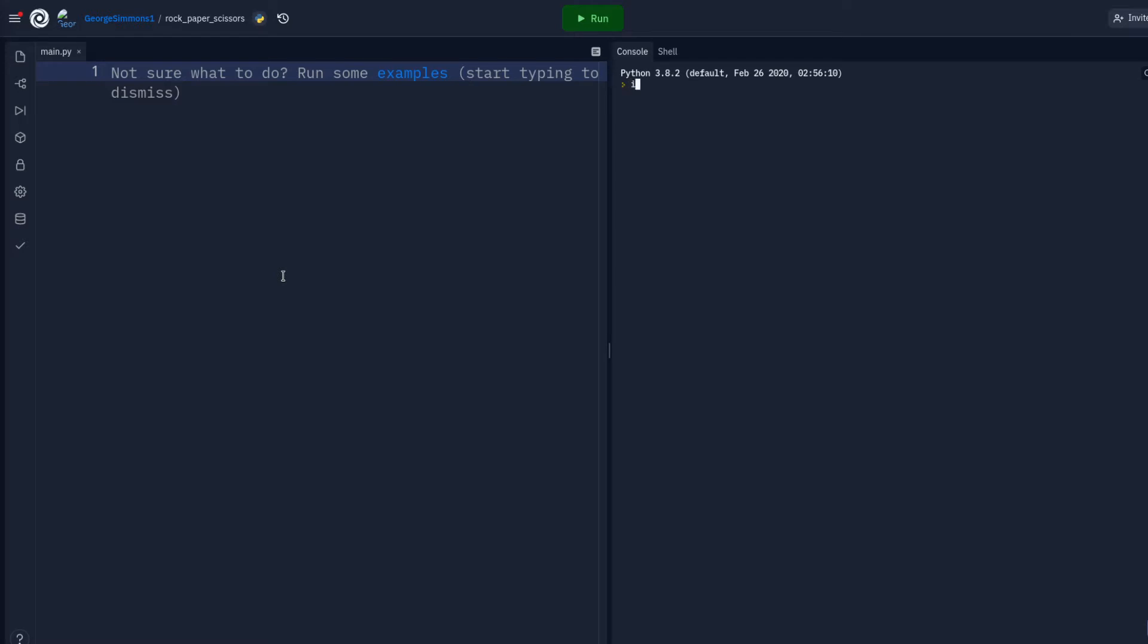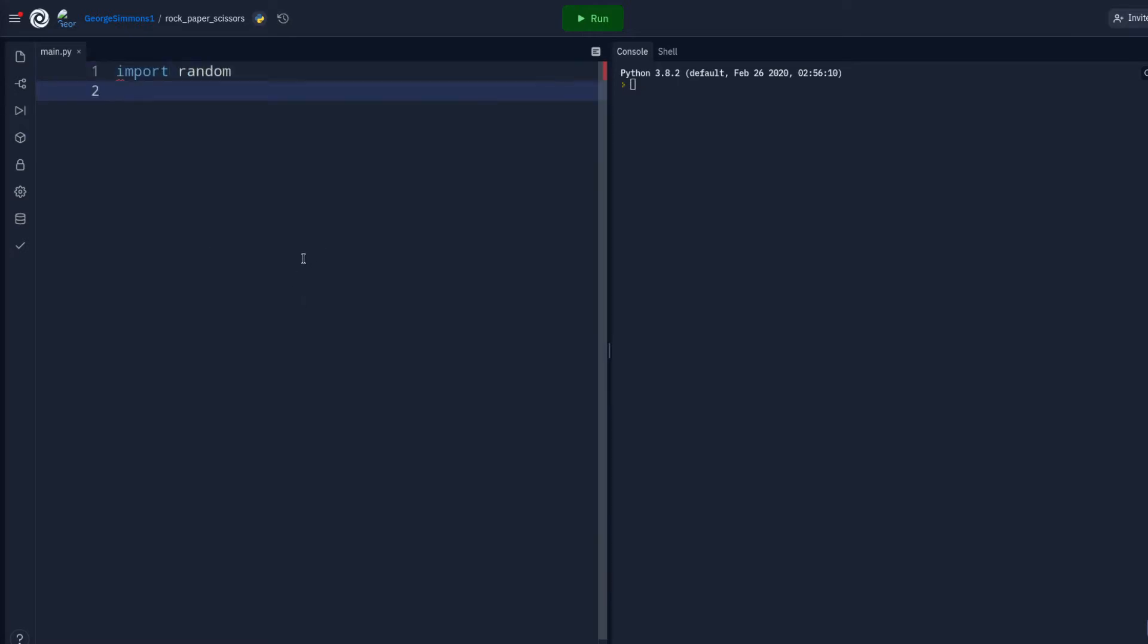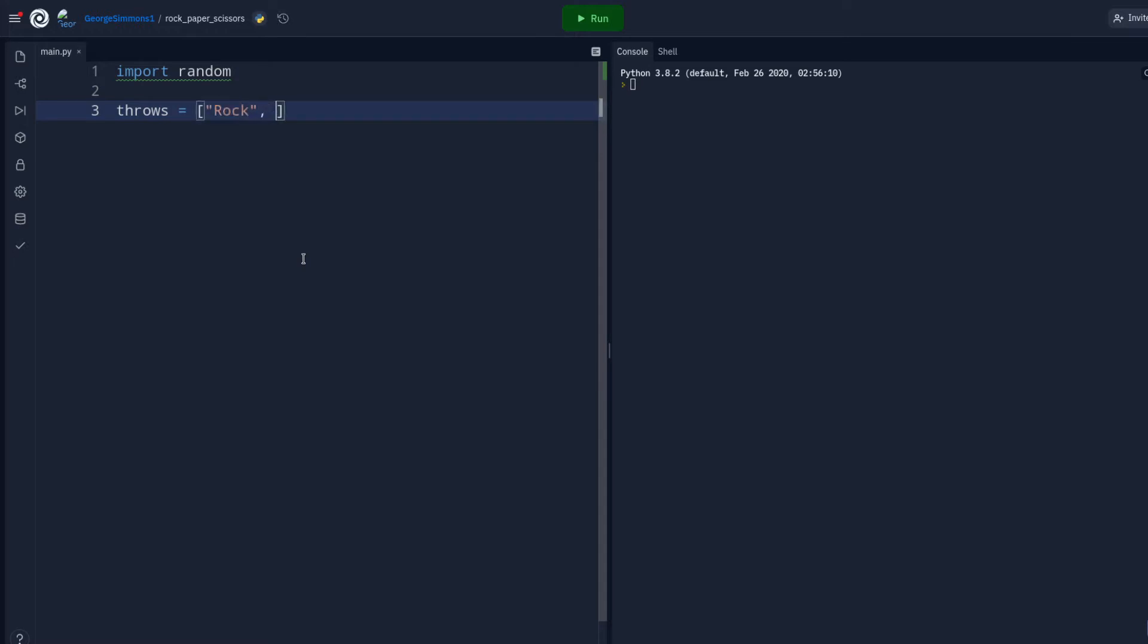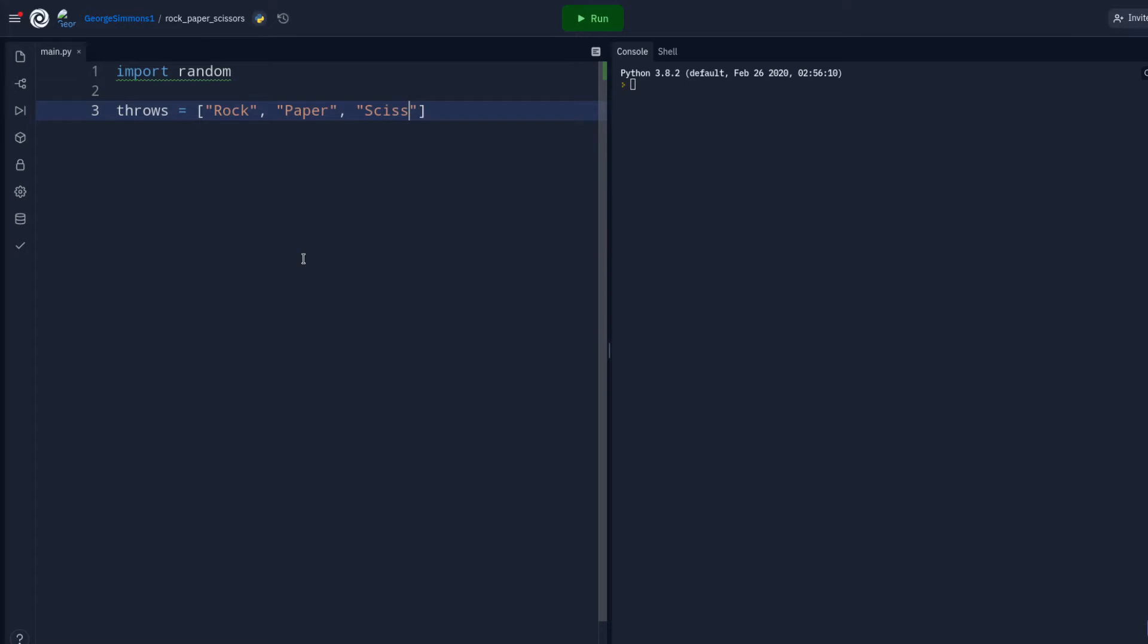That was pretty lousy pseudocode, forgive me. Let's just get right to work here. Alright, so we're going to import random because we're going to be needing that. Import random and let's make our list. I'm going to call them throws equals square bracket. Rock, paper, scissors. Scissors is hard.